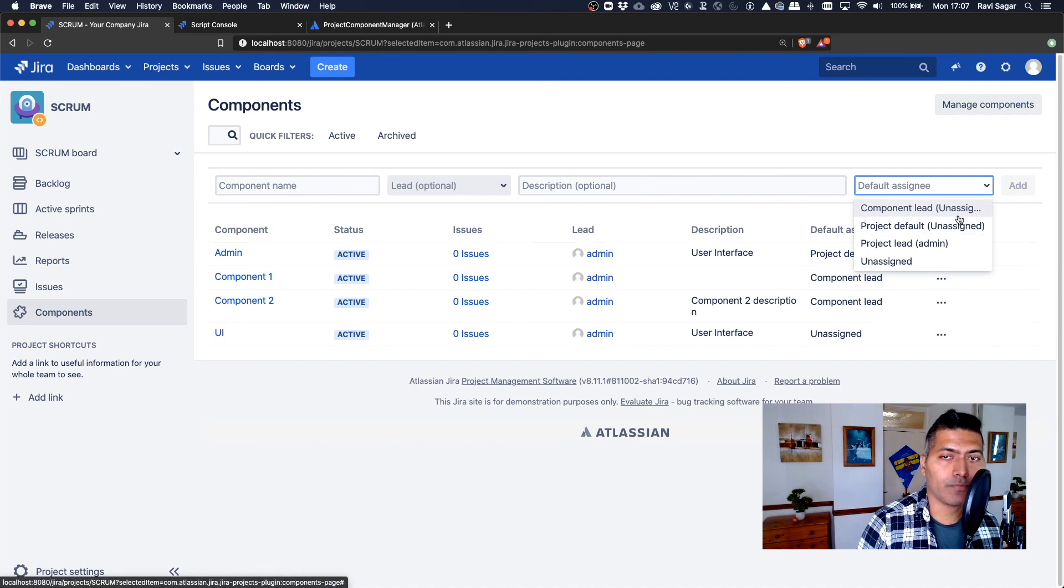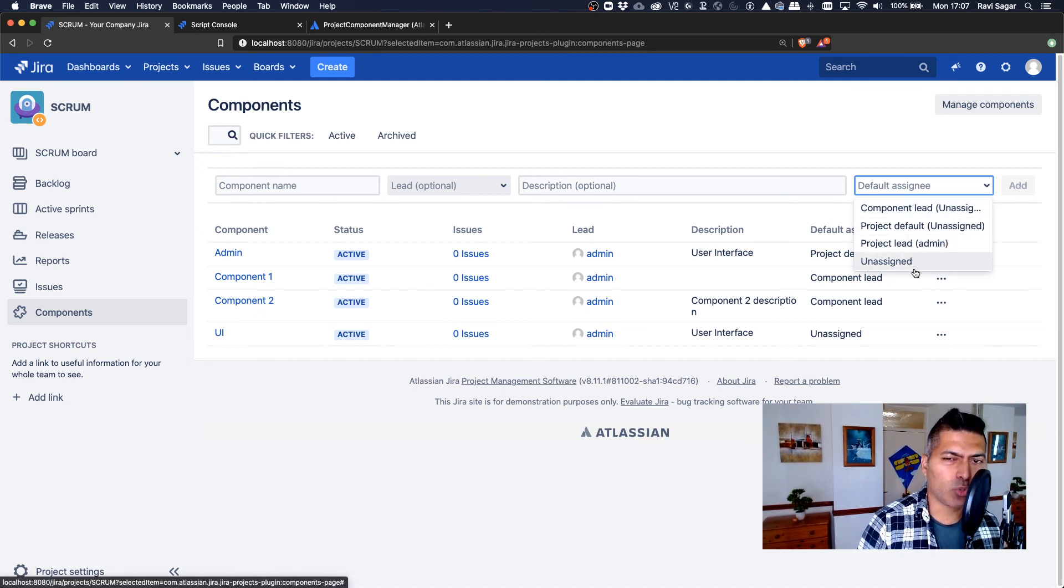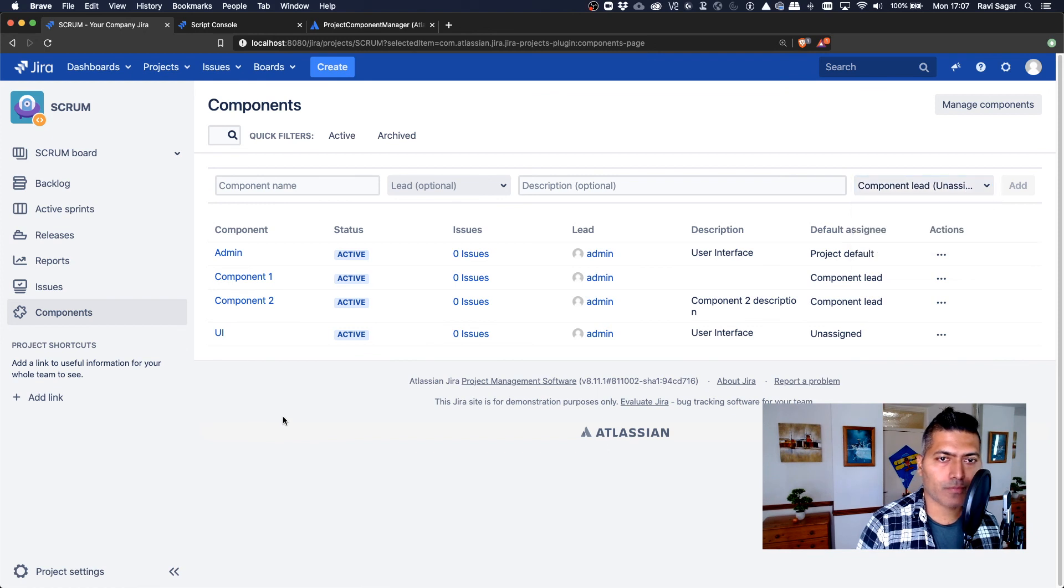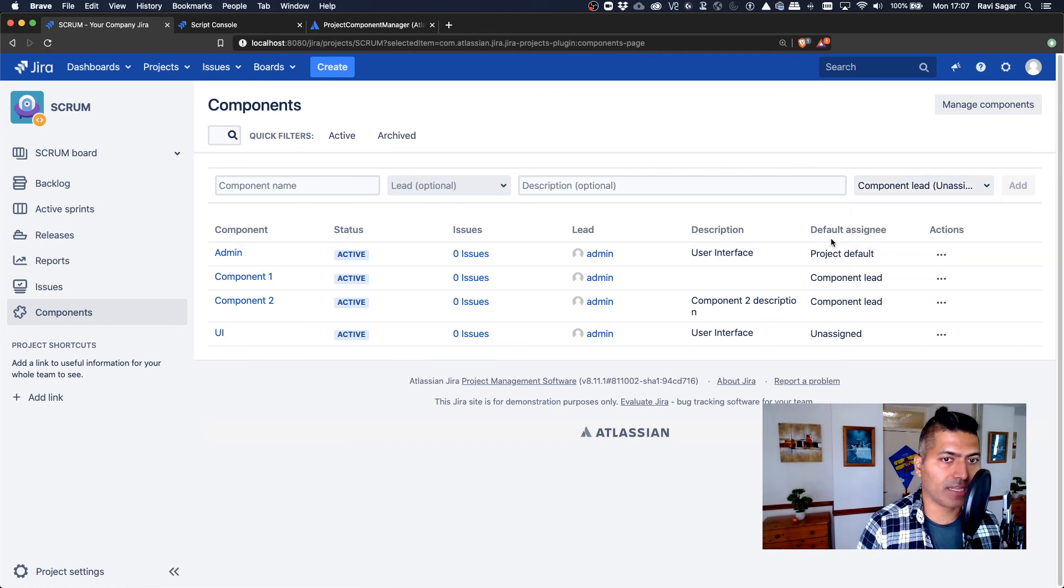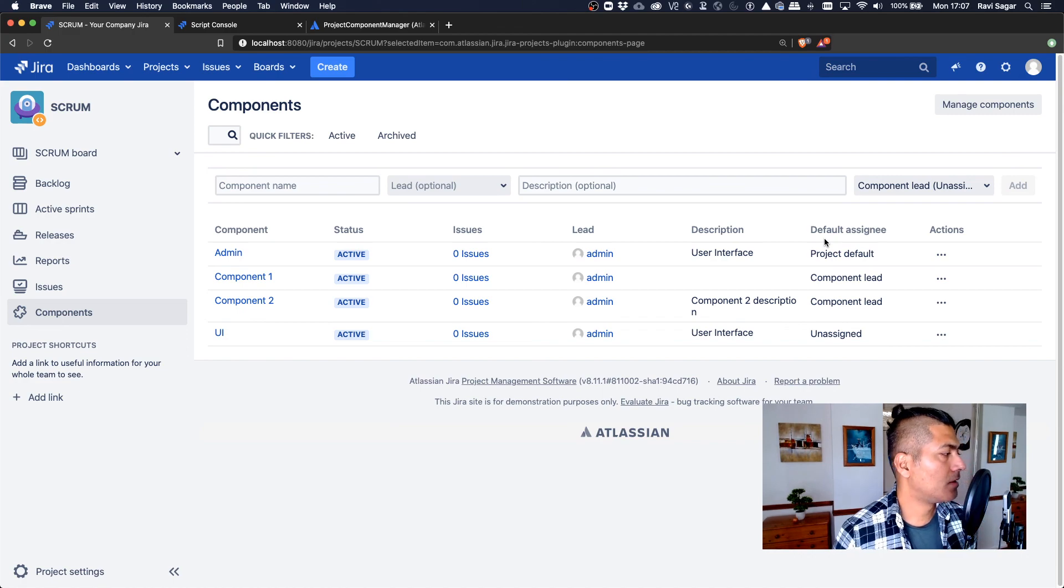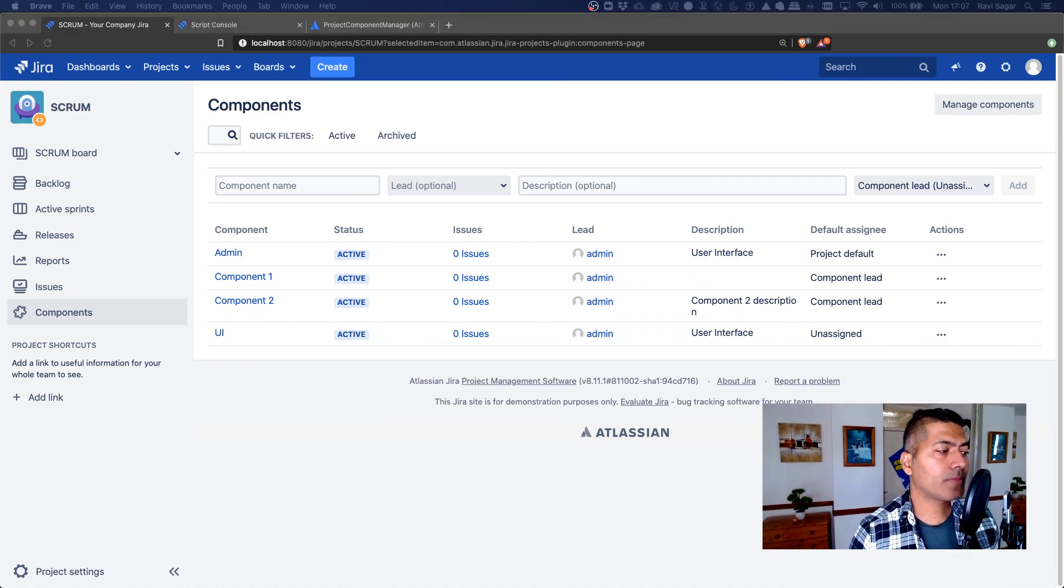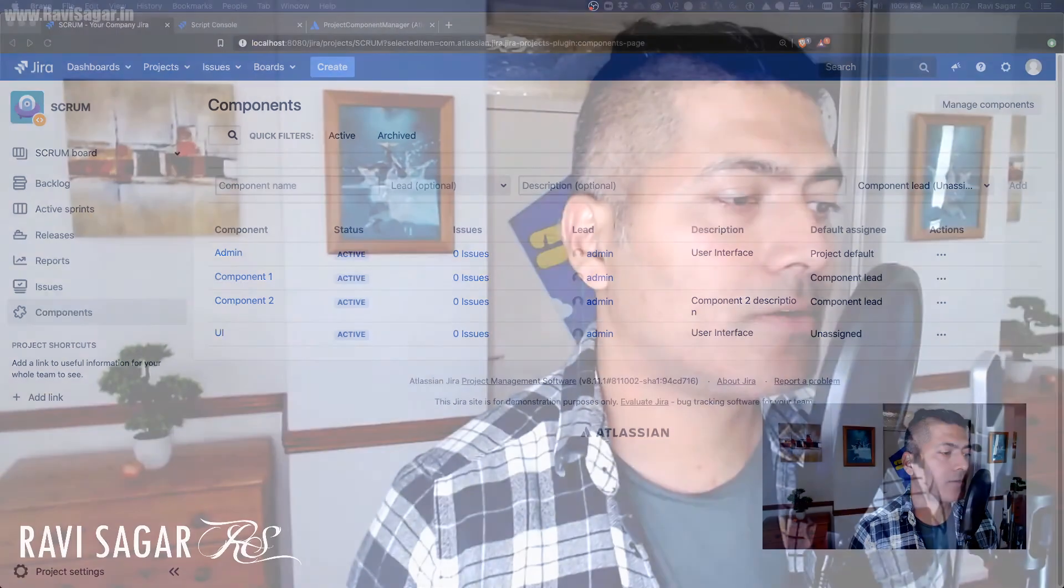So of course, we can pass in two, three, to specify the default assignee. So this is basically the assignee type that you need to specify. So I hope you enjoyed watching this video and you also learned something new today. Thank you very much.